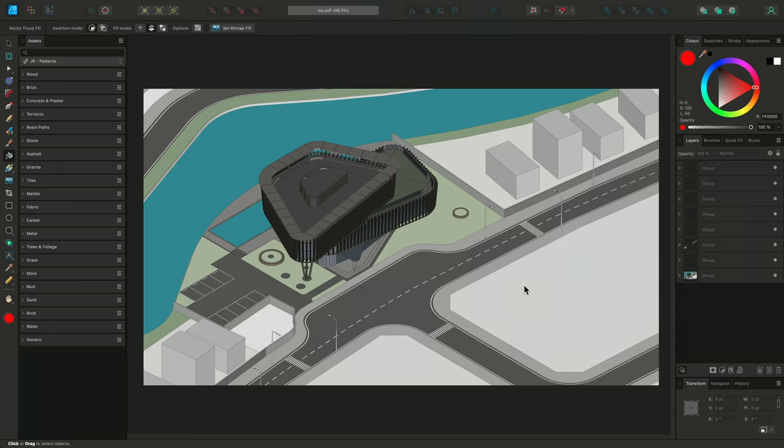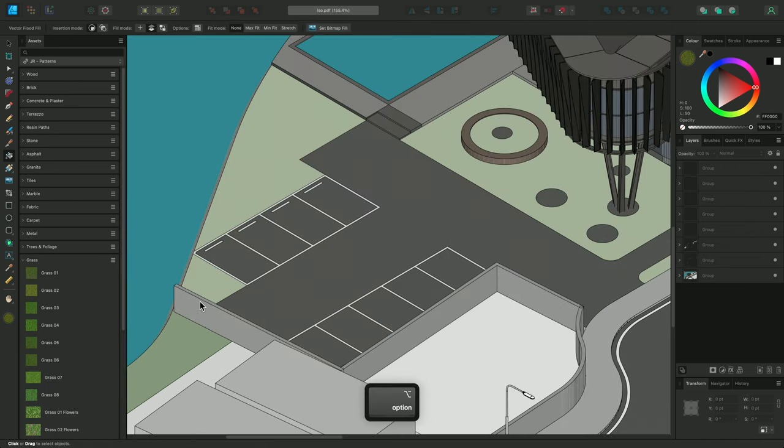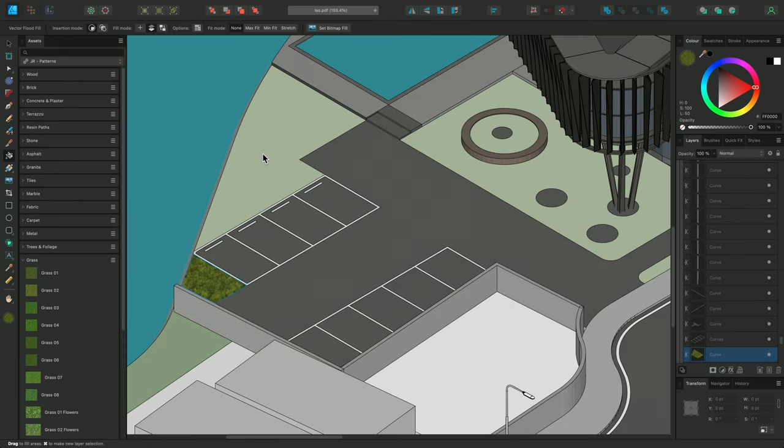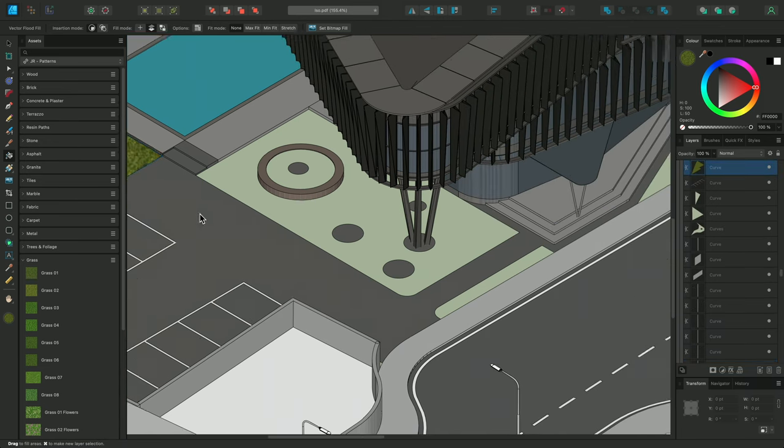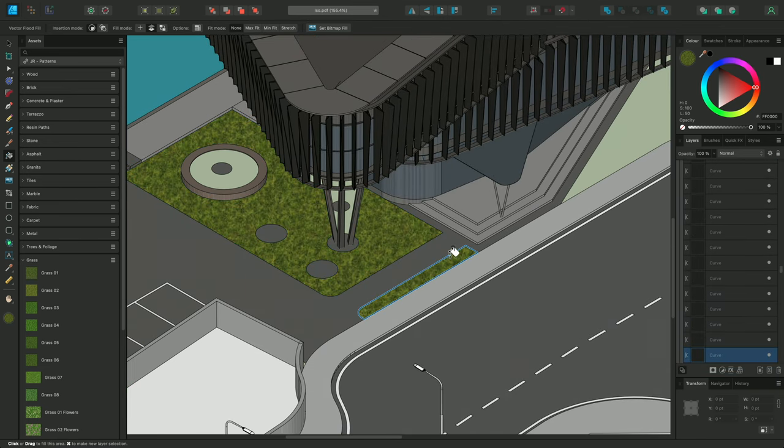I will effectively be replacing the existing color fills with bitmap fills. I'll choose a grass texture, from the Grass subcategory, and single click, to apply it to each of these areas, in turn.